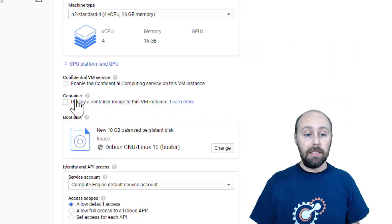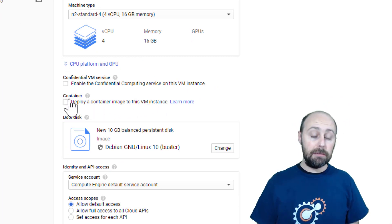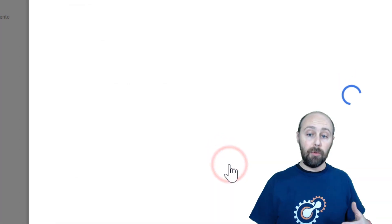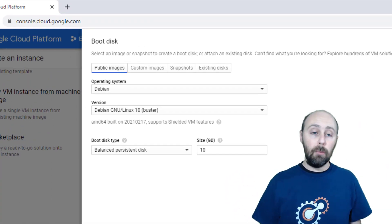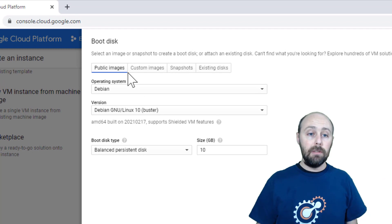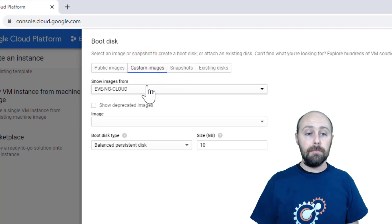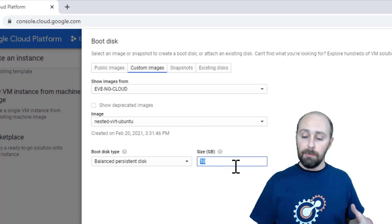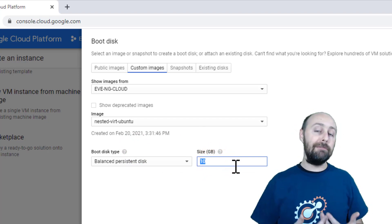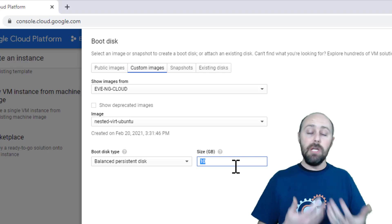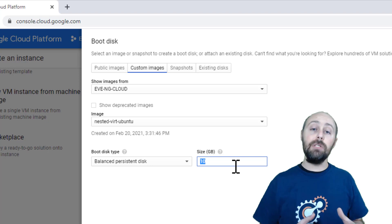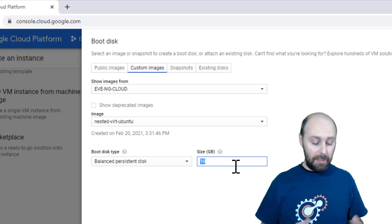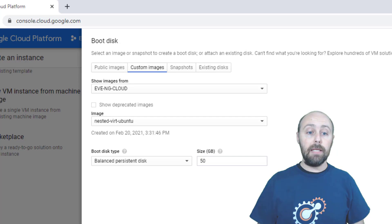We want to make sure that the container, deploy a container image to this VM is unchecked. And we want to select our boot disk. And this is where we're going to select the custom image that we created earlier. Click on Custom Images. In the dropdown, select the image we created. And again, just because this is going to be the demo, I always like to start with about 50 gigabytes of storage. This gives us enough to play around with. But this is really going to be dependent on the images that you're going to use for labbing and the amount of storage that you're going to need. Click Select at the bottom.